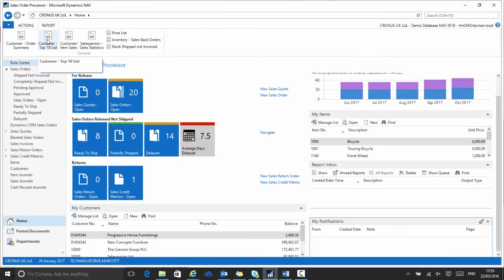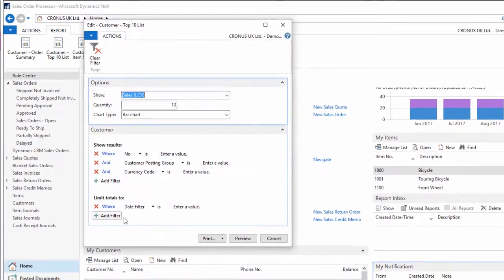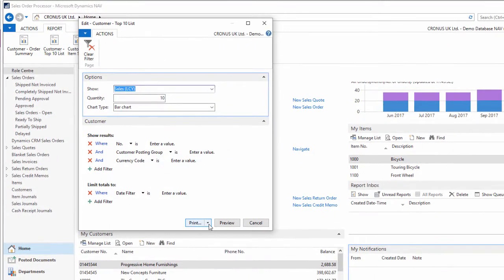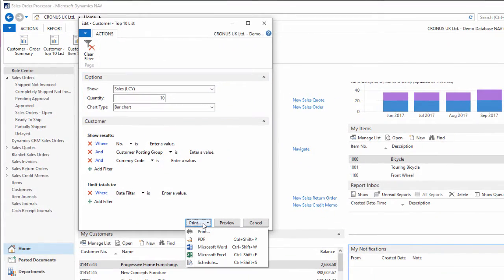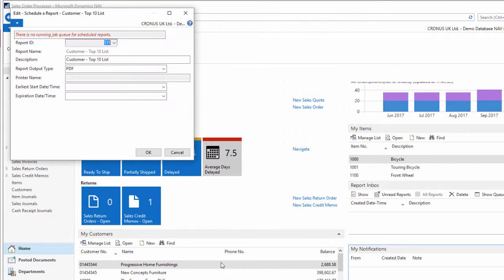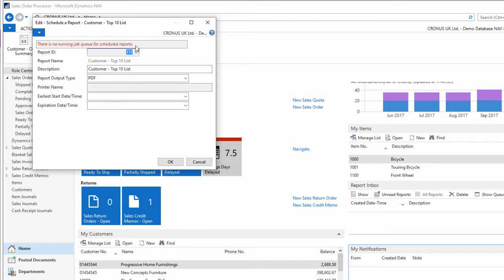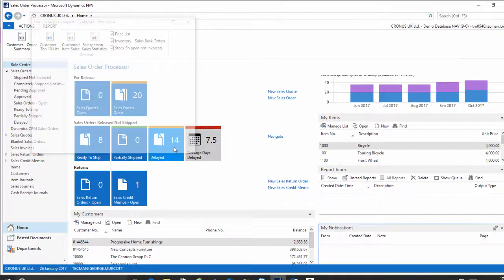So if I go to the report again and this time on the drop down arrow next to the print button, I can choose schedule, which also has a keyboard shortcut of control shift and S. Now initially this will give me a warning or error message that says there is no running job queue for scheduled reports. This is because there needs to be a job queue running that will process this actual report at a later time.